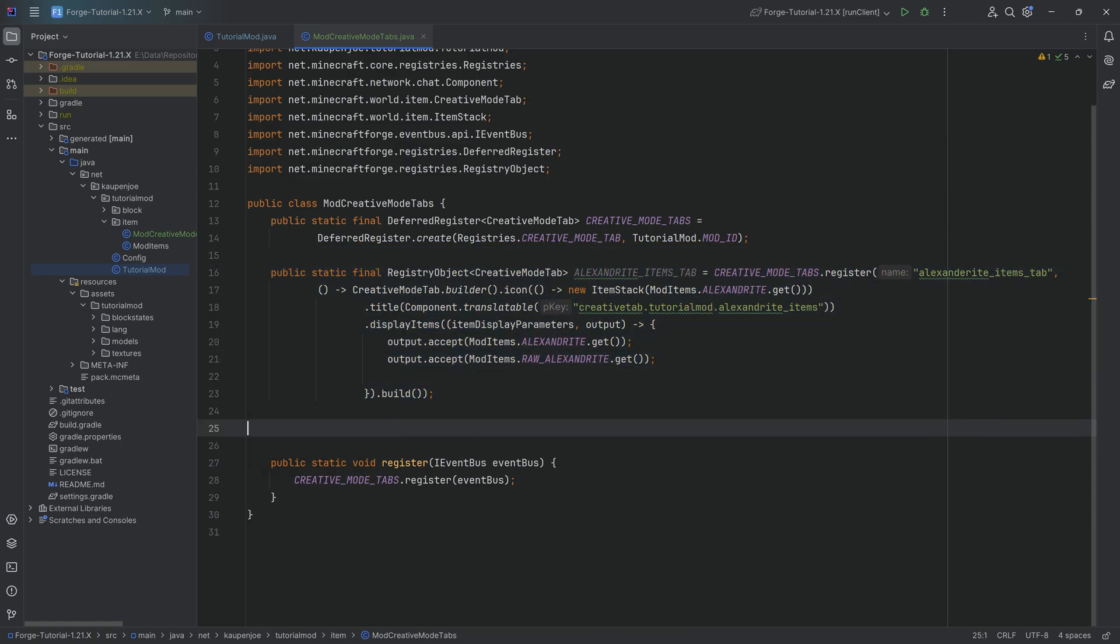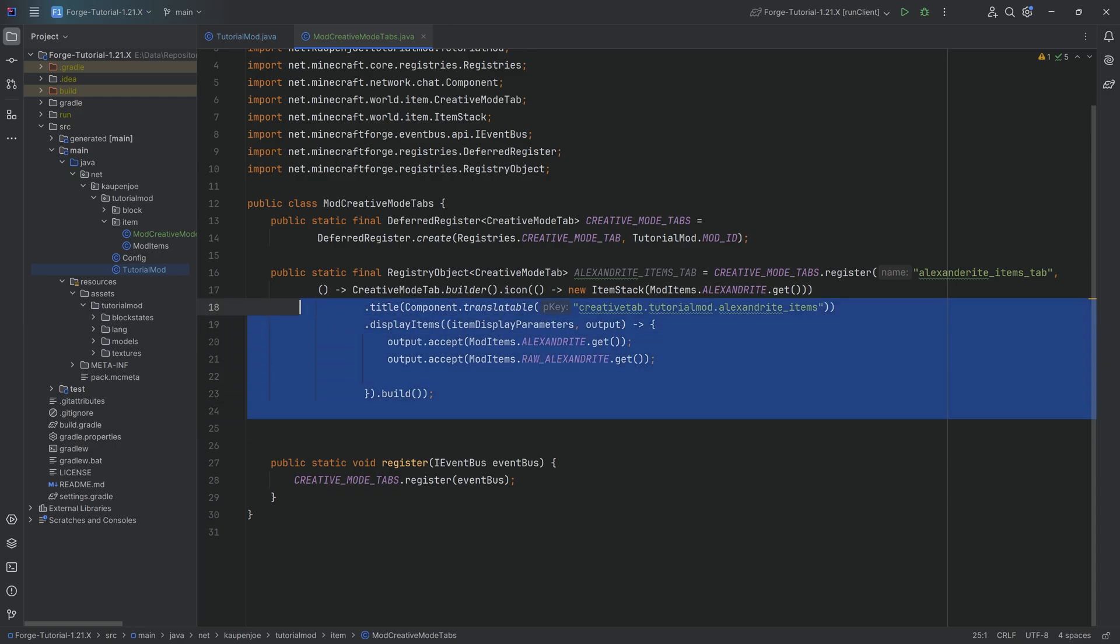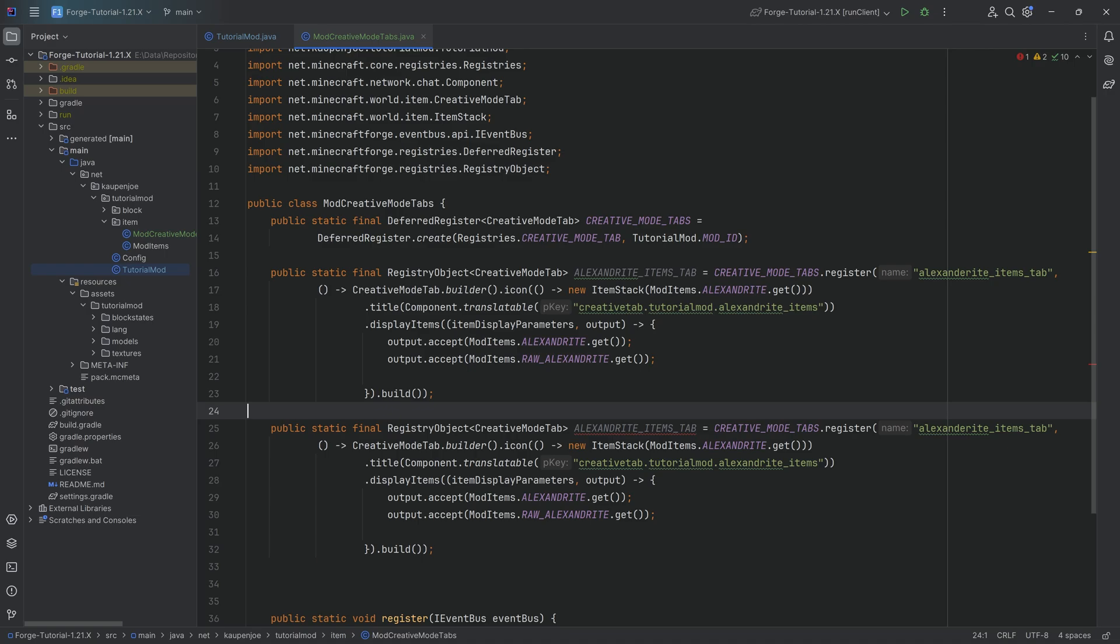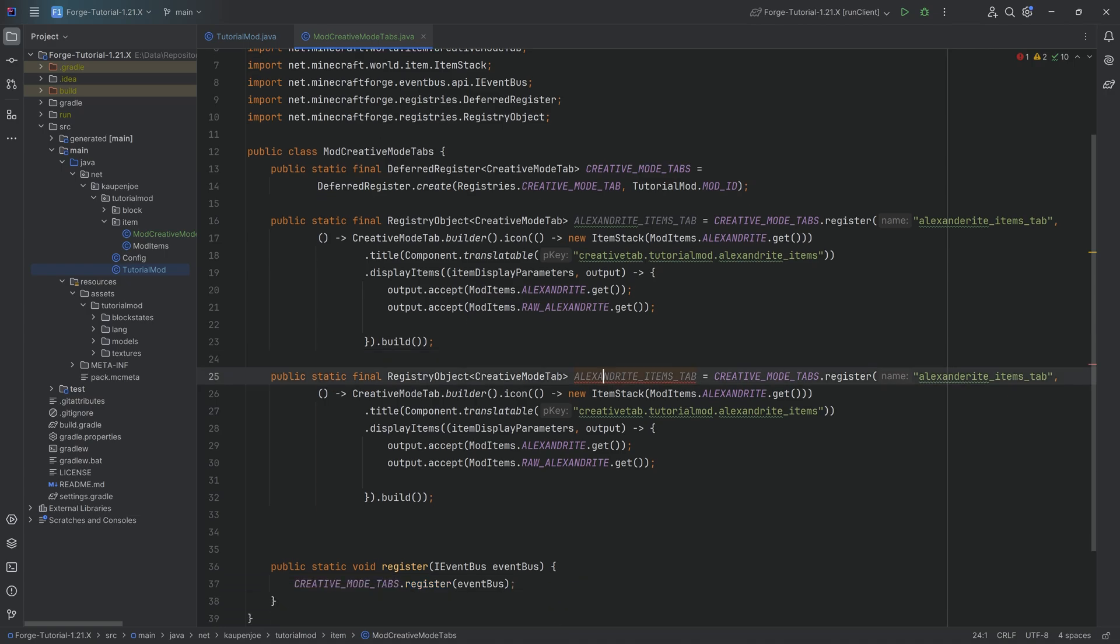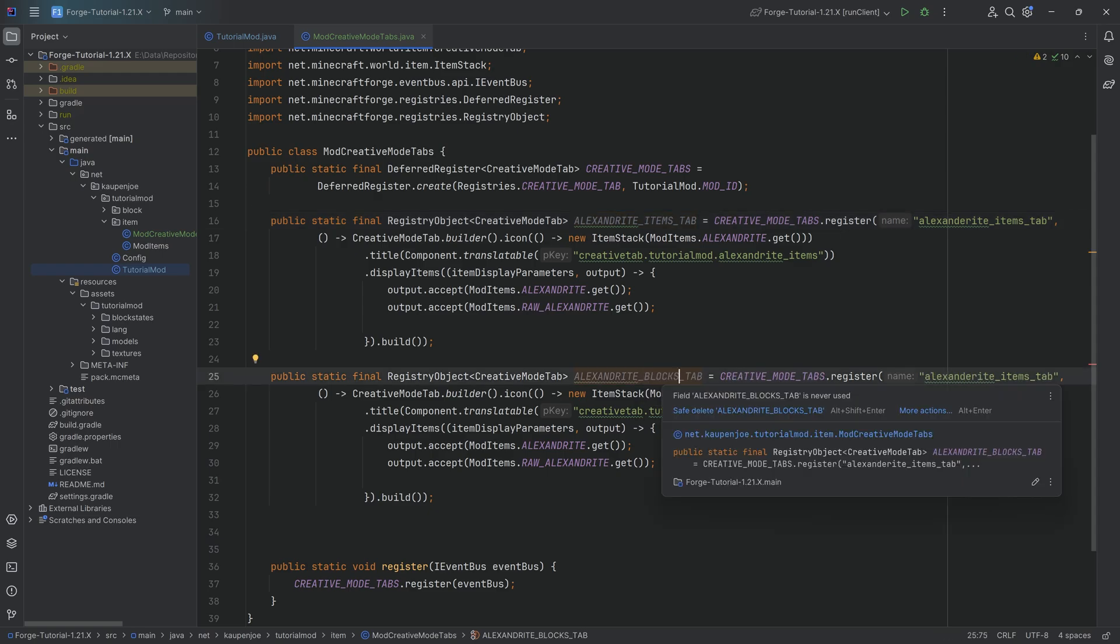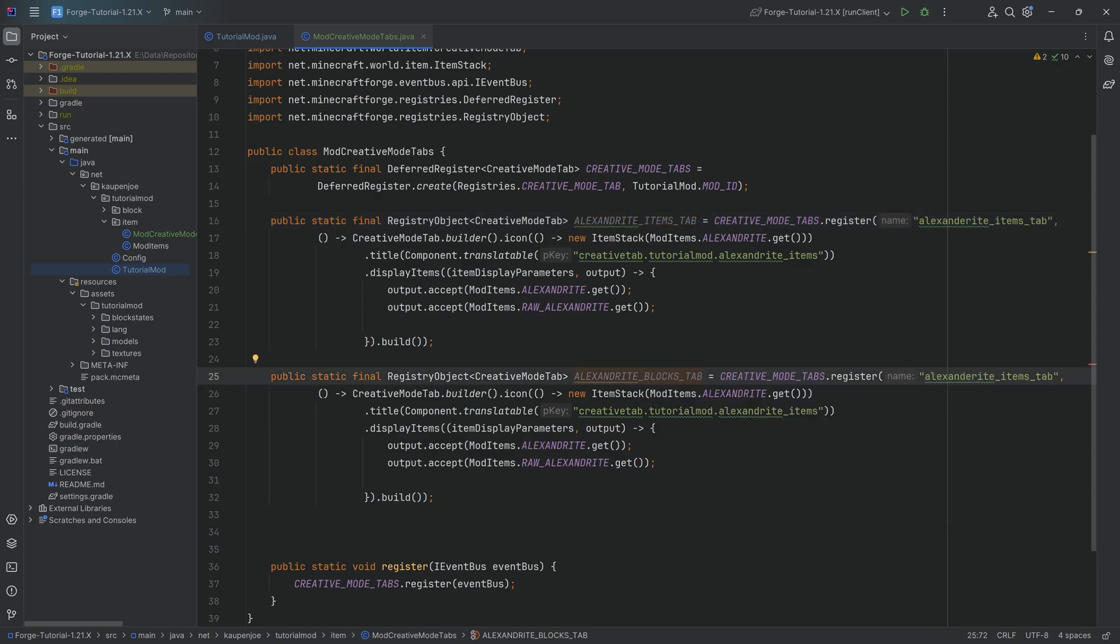So we're simply going to select all of it and then press Ctrl+D to duplicate it. And we will get one error. And that is in the name because, of course, these two fields now share the same name, which can't happen. So we're simply going to change this to the ALEXANDRITE_BLOCKS_TAB. And now it is very important that we also change the name here to alexandrite_blocks_tab. We're also going to change this to alexandrite blocks.